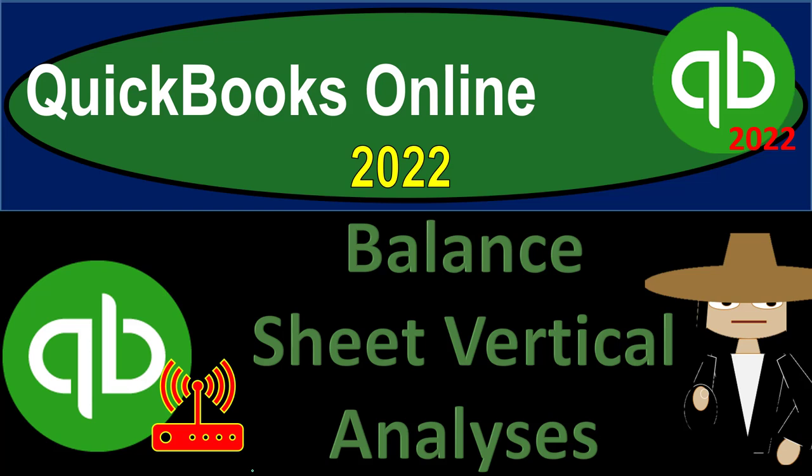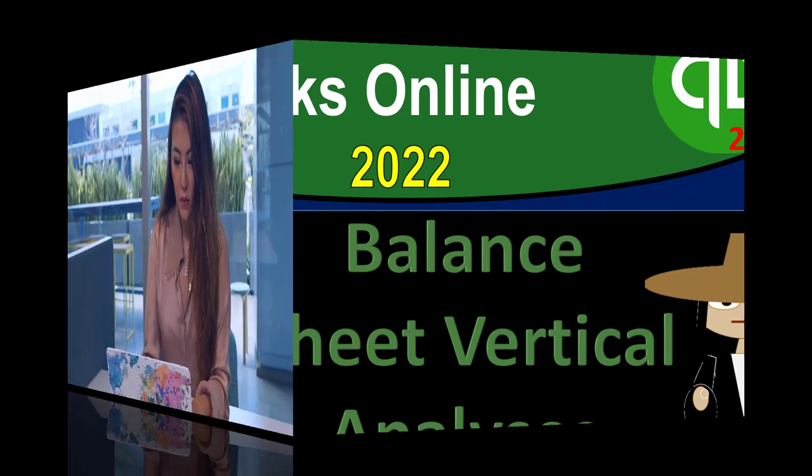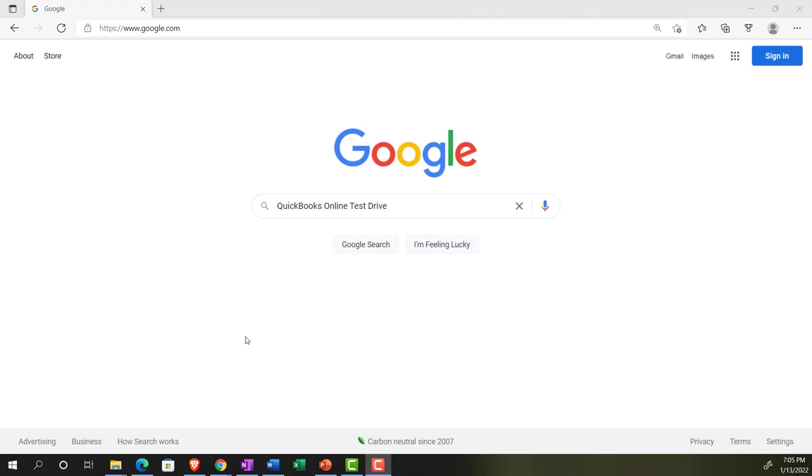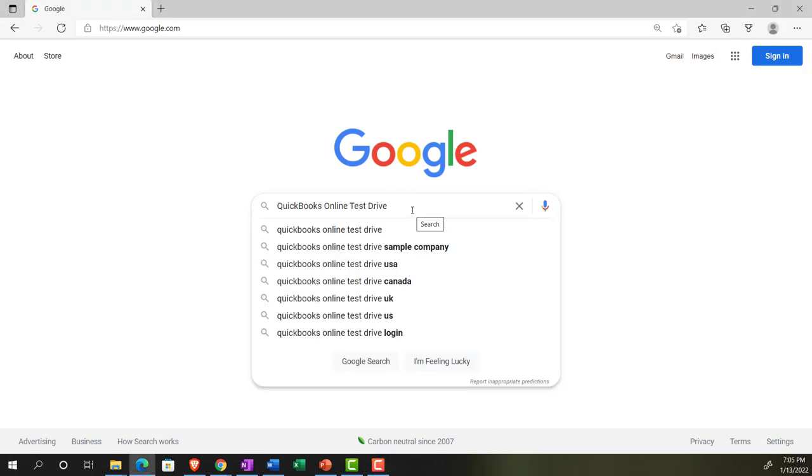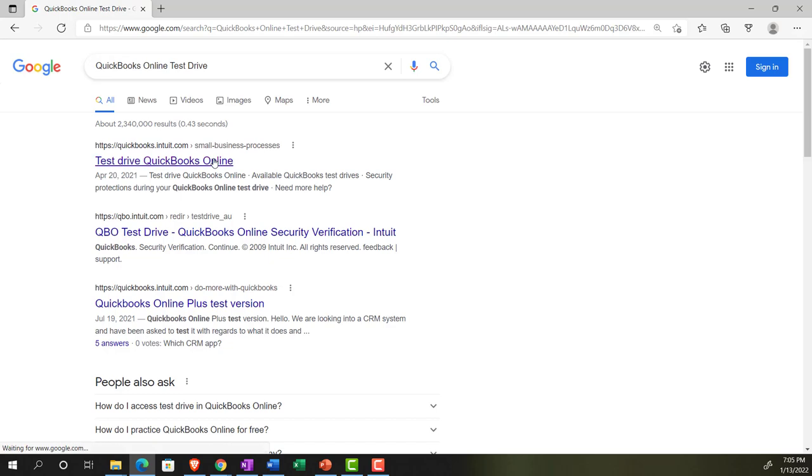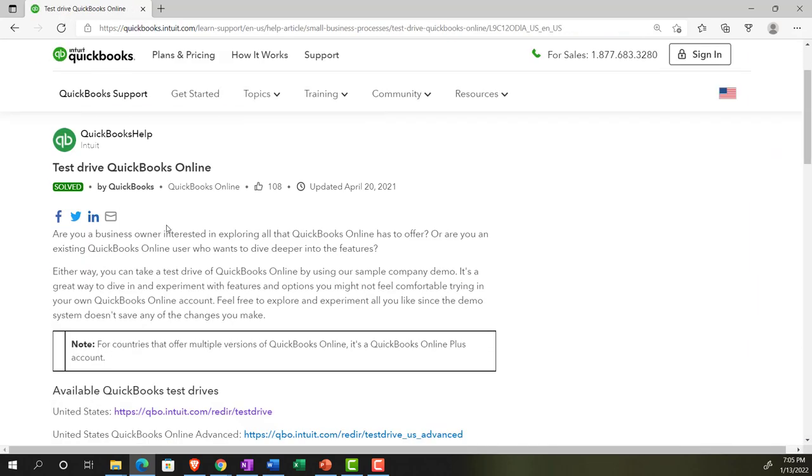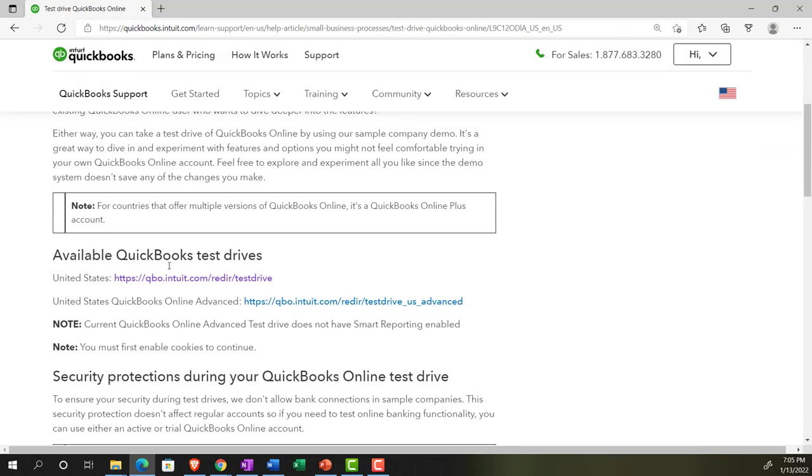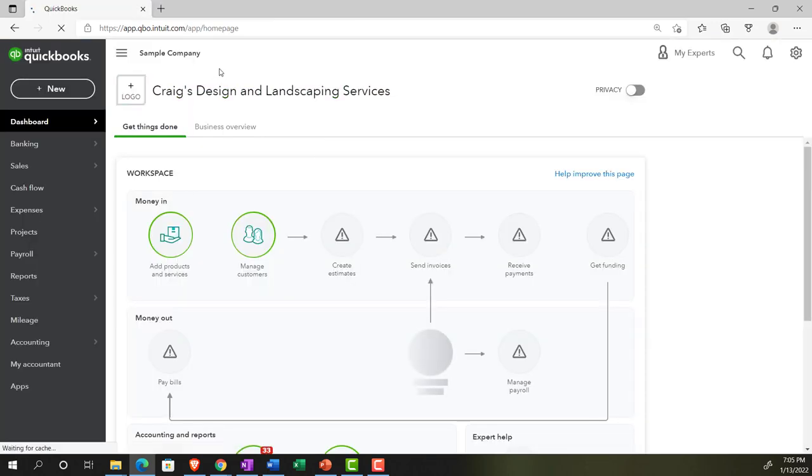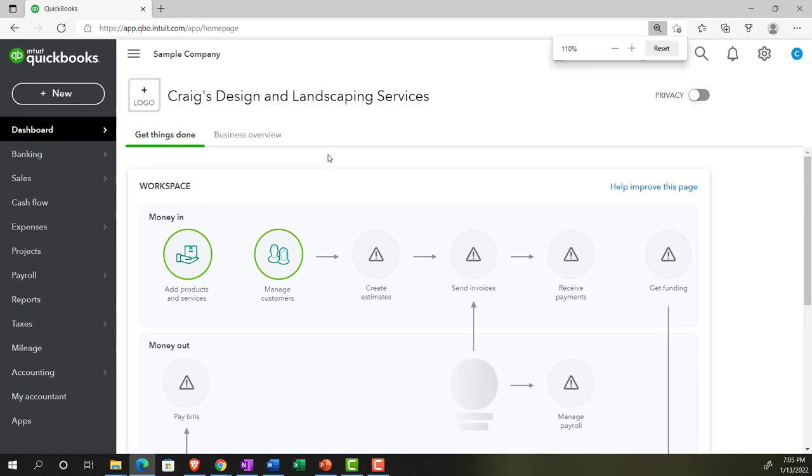QuickBooks Online 2022 balance sheet vertical analysis. Get ready because it's go time with QuickBooks Online 2022. In our browser, searching for QuickBooks Online test drive, going into the test drive. We're going to be selecting the United States version of it and verifying that we're not a robot. Sample company Craig's Design and Landscaping Services.